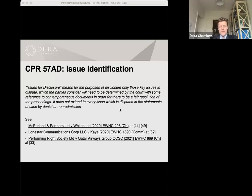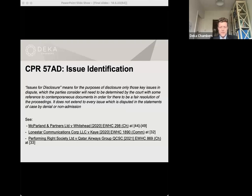When preparing issues for disclosure, the parties have to bear in mind the primary function of this process. The primary function is: firstly, to help the parties consider whether extended disclosure is required and if so which model or models should be used; secondly, identifying documents and categories of documents that are likely to exist and which are required to be disclosed; and finally, to avoid the production of documents that are not relevant to the issues in the proceedings. I would urge all of our listeners to go through and read those cases with the paragraph references — they provide very helpful guidance as to how this particular aspect of the scheme should be approached.